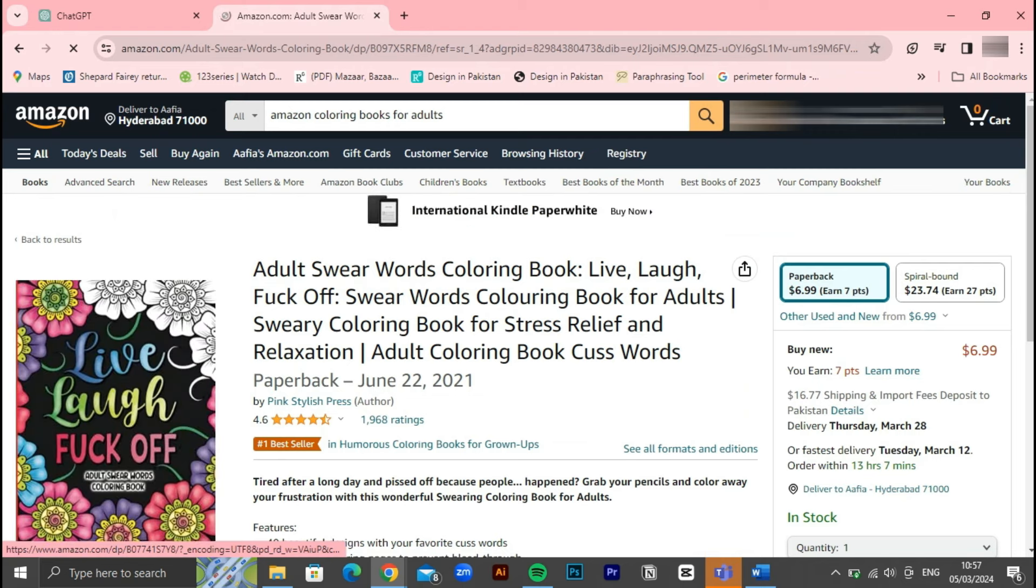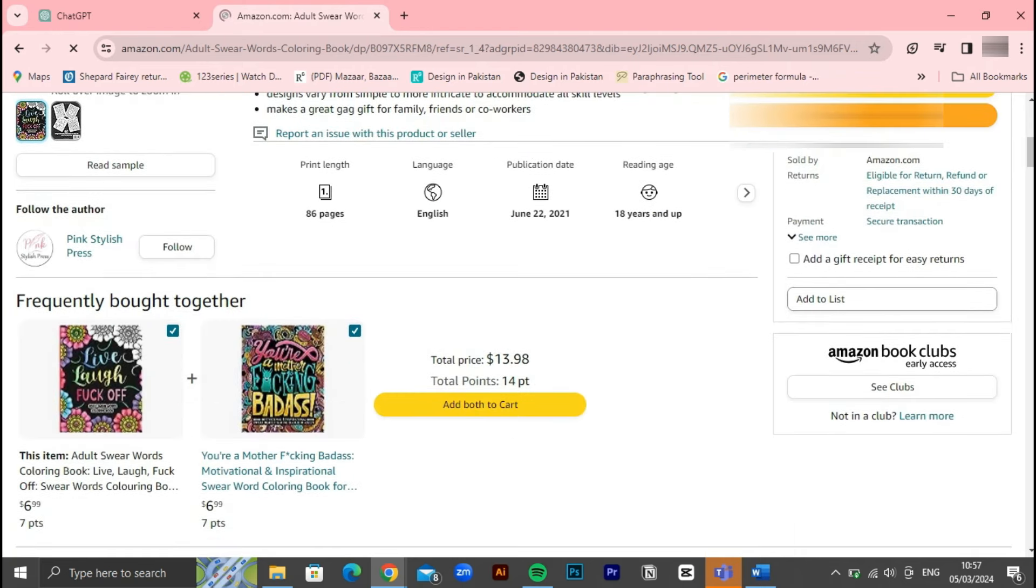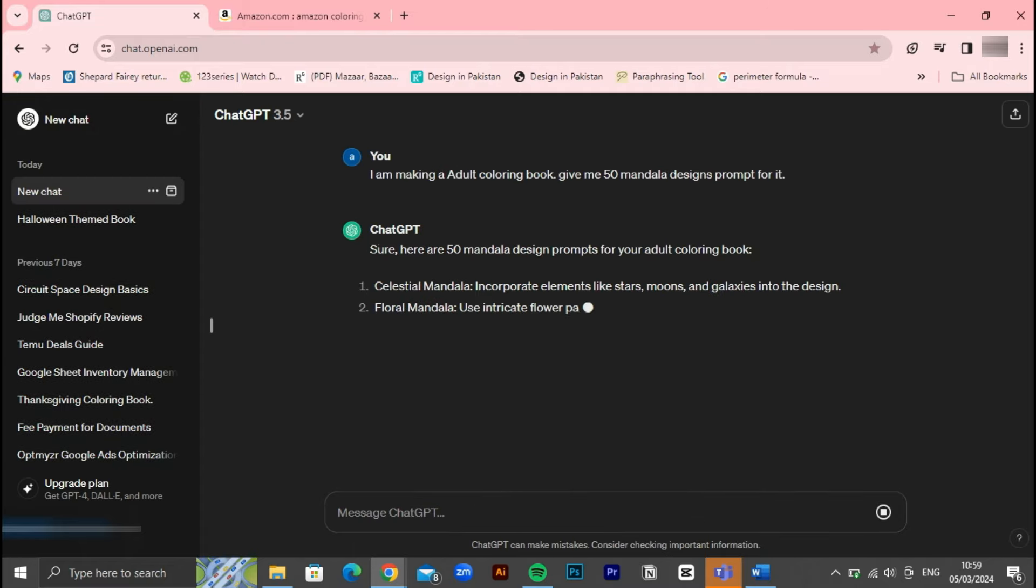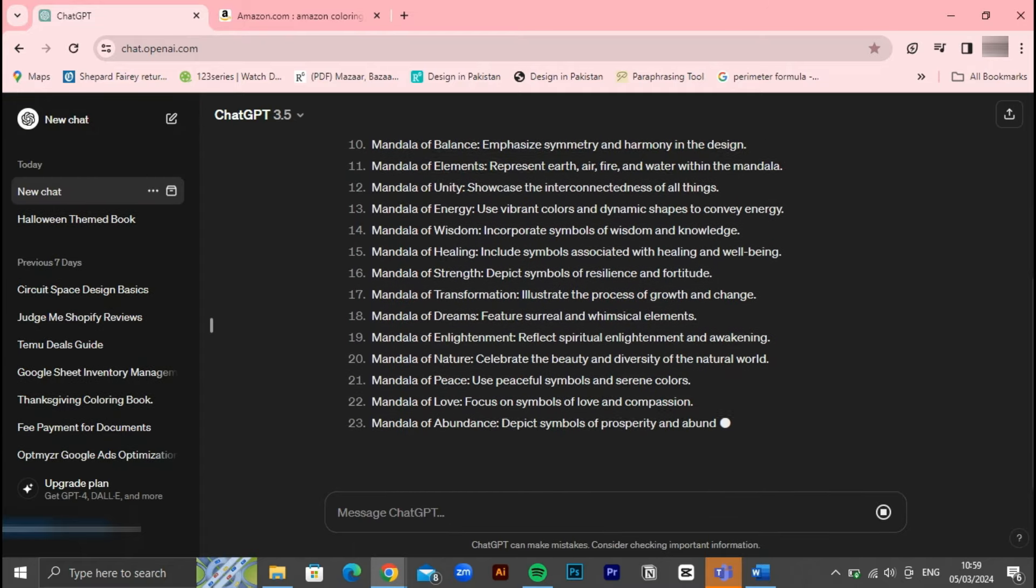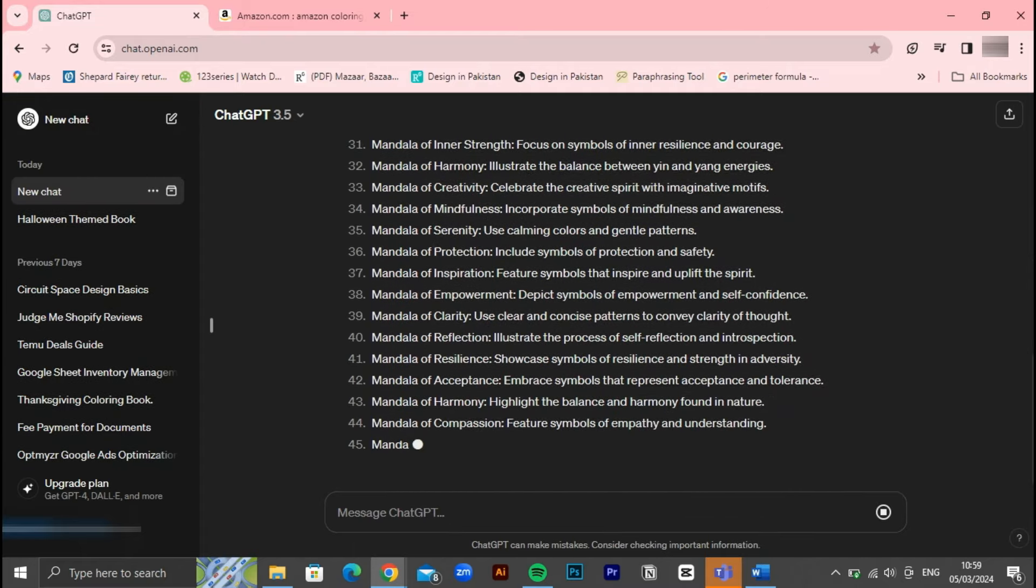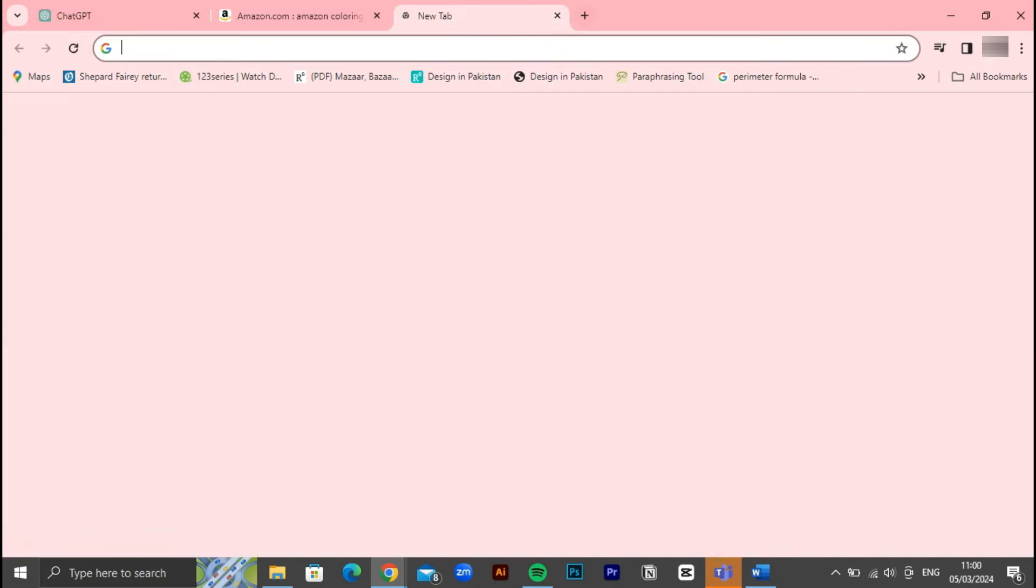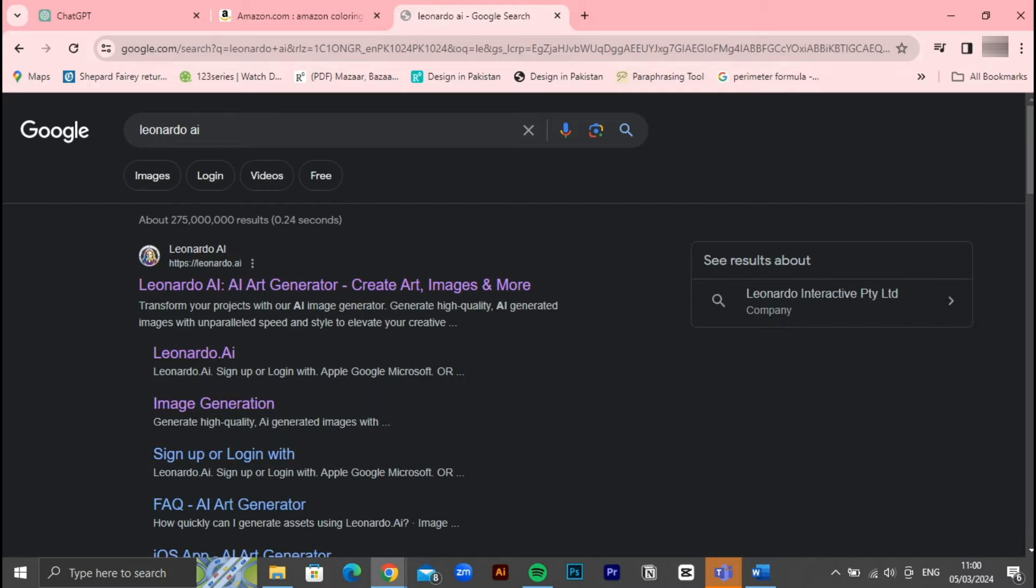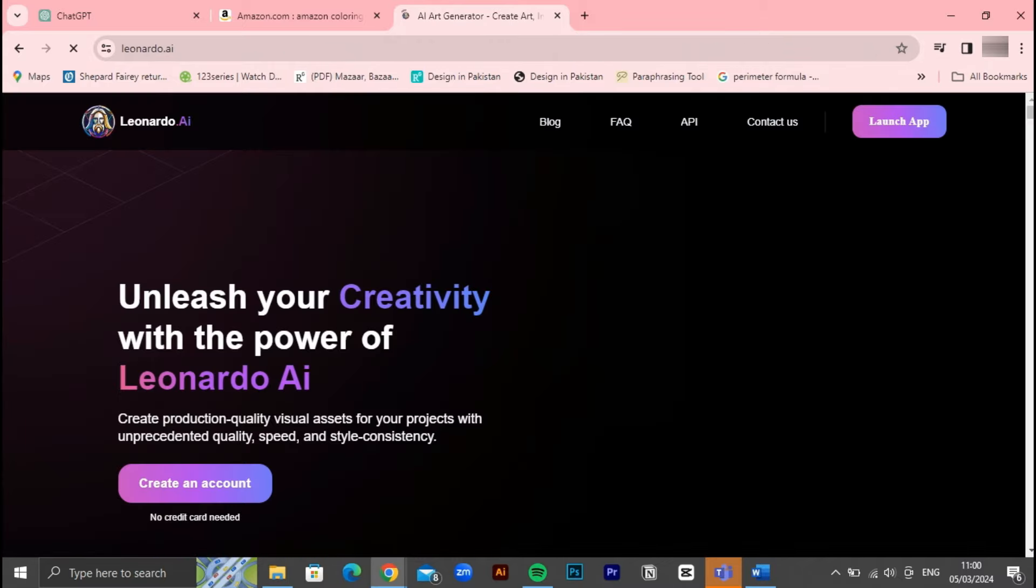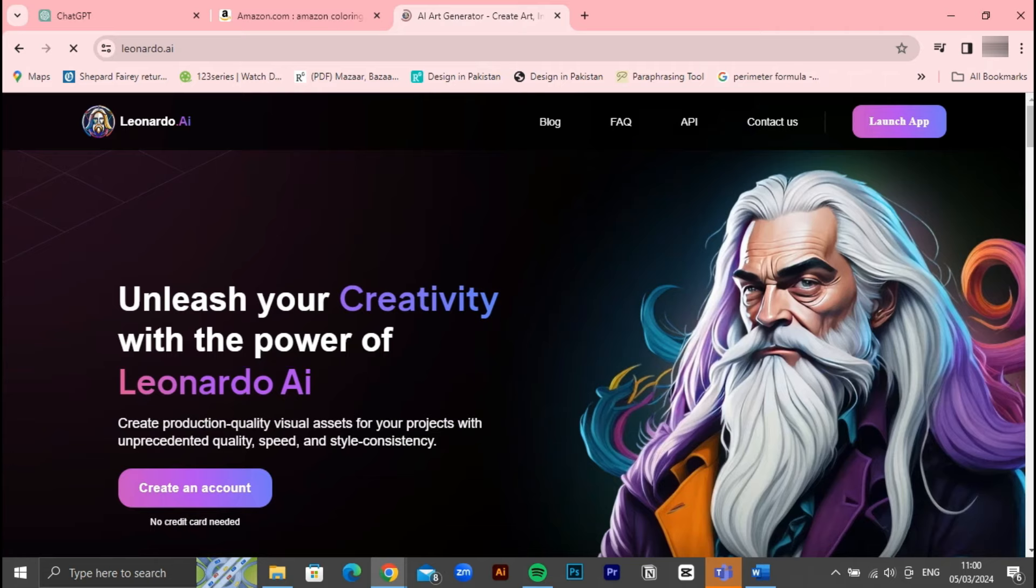The first step in creating your adult coloring book for Amazon KDP is to visit ChatGPT. Once there, simply request 50 prompts, or however many you desire for your book. You can even use the prompt I provided earlier to streamline the process. Once you have these prompts, they will serve as the foundation for your book's designs.